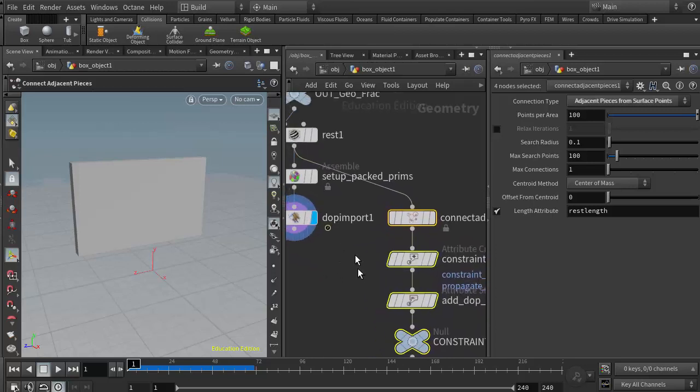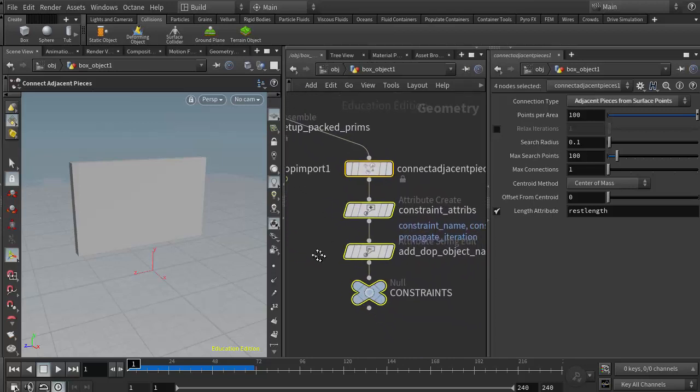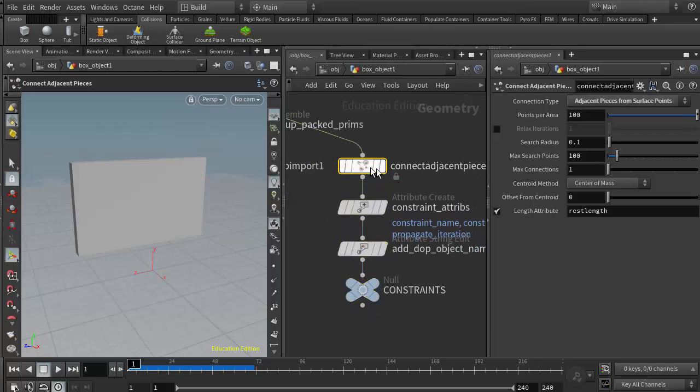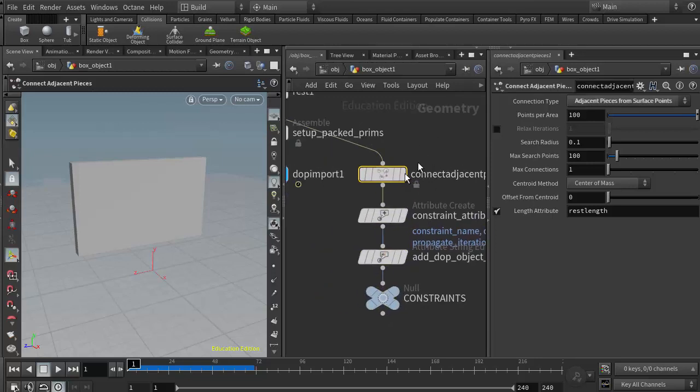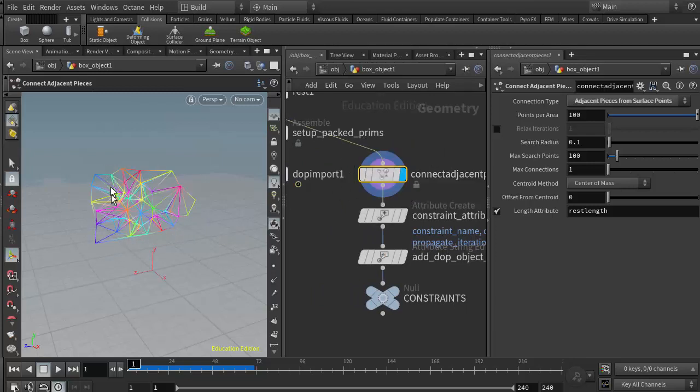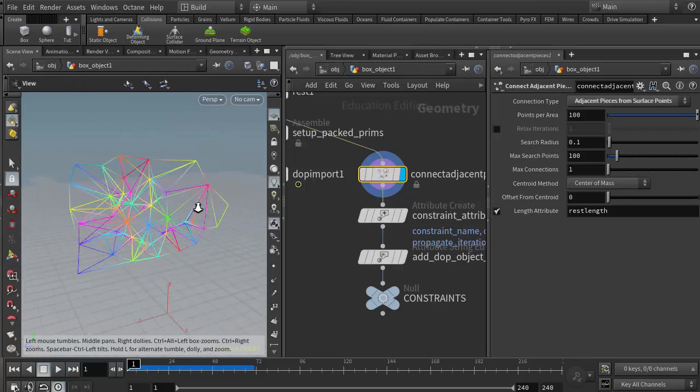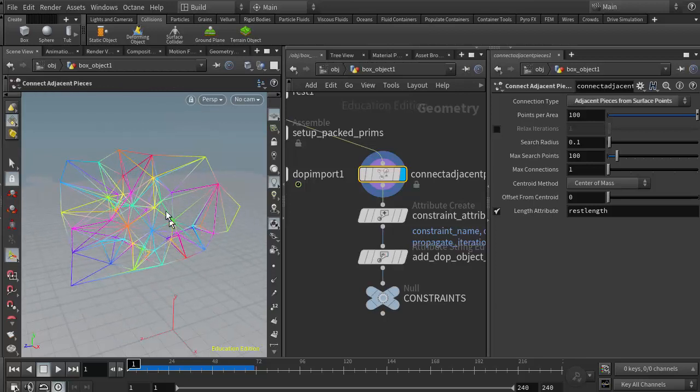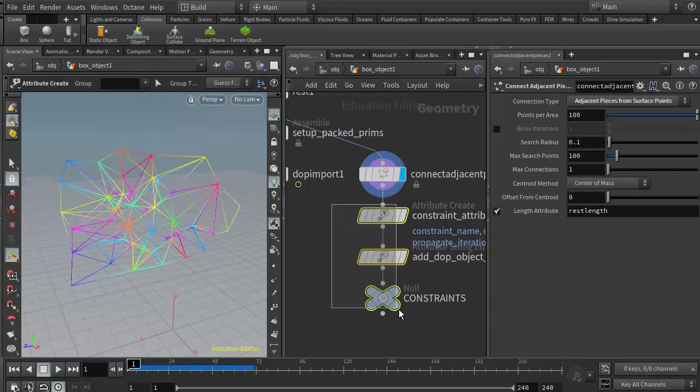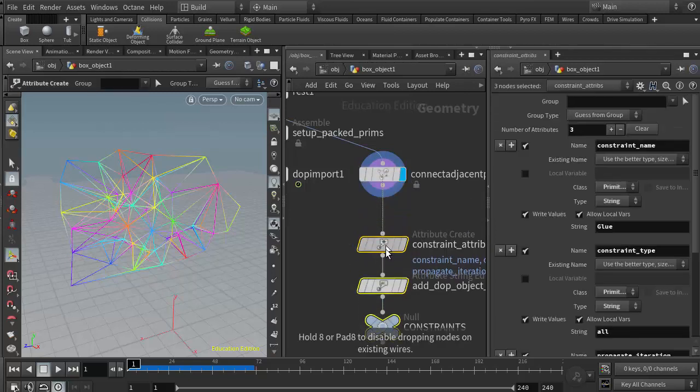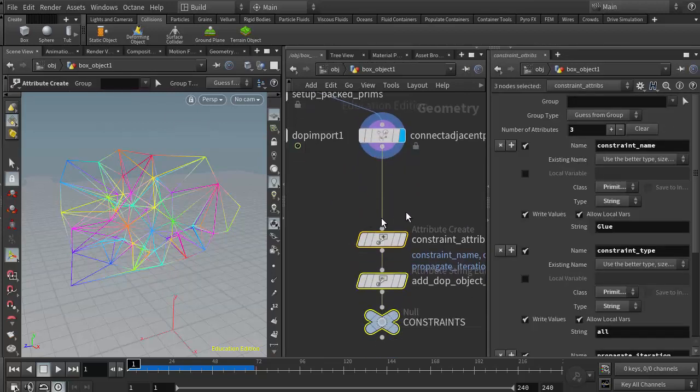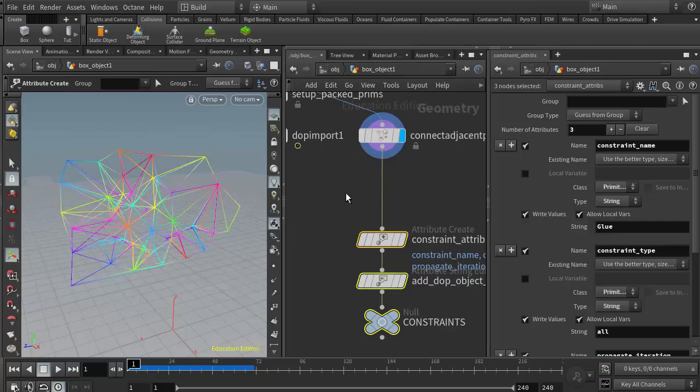In particular, this very first node, the connect adjacent pieces—if I put my display flag on that, we can see my glue network. They're like little rubber bands holding each piece together. Next week and in a subsequent video, we'll talk about how we can use some of our paint tools to determine the strength. We just wire those in here, and we can tell some of these glue bonds to be stronger than others, which then gives us a lot of really great art-directed control over our rigid body fractures.